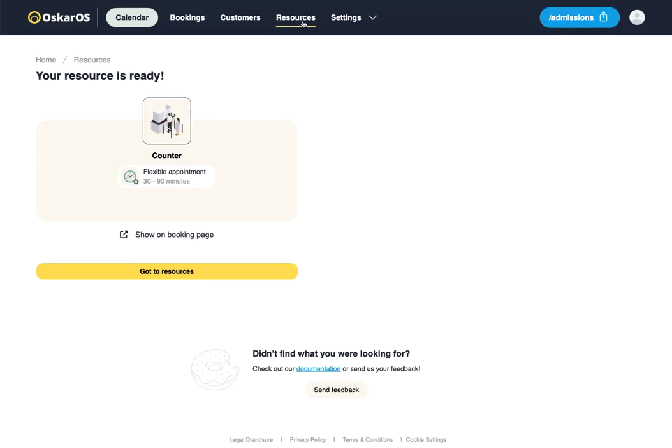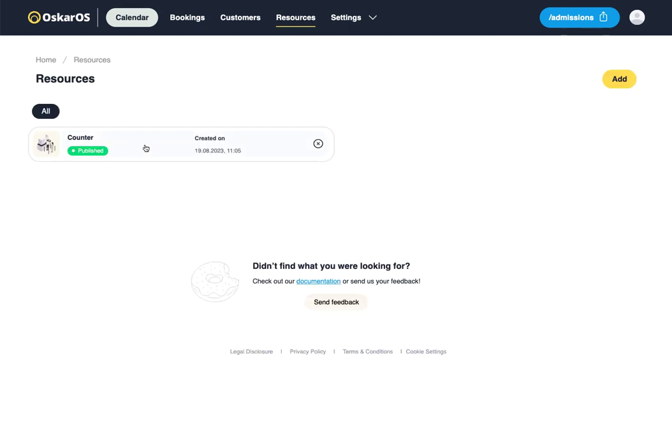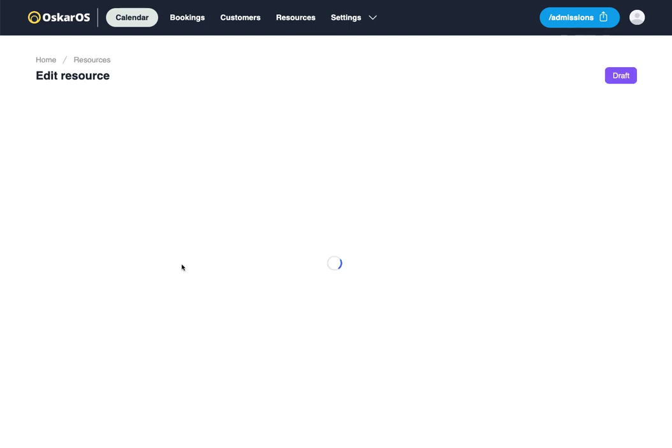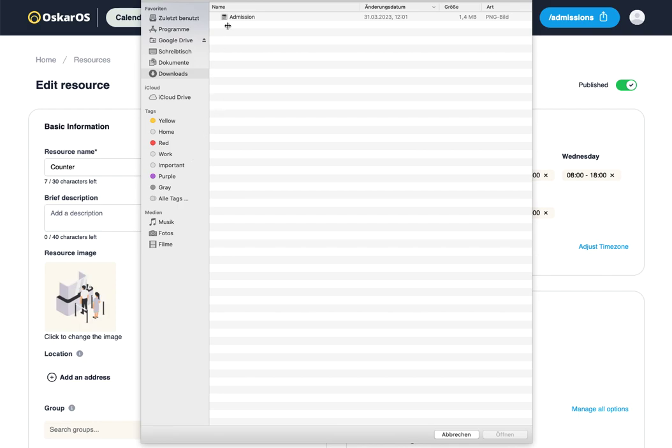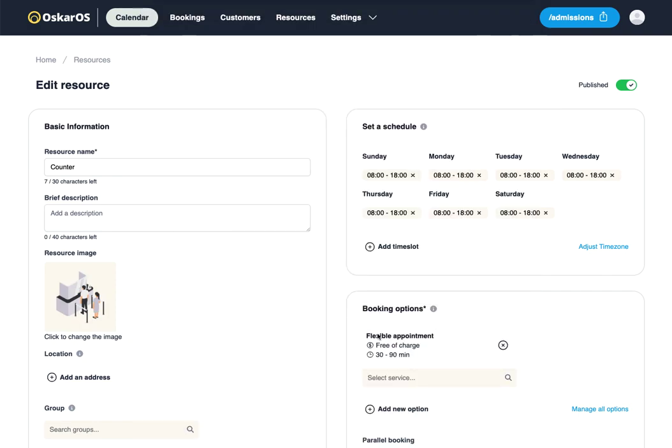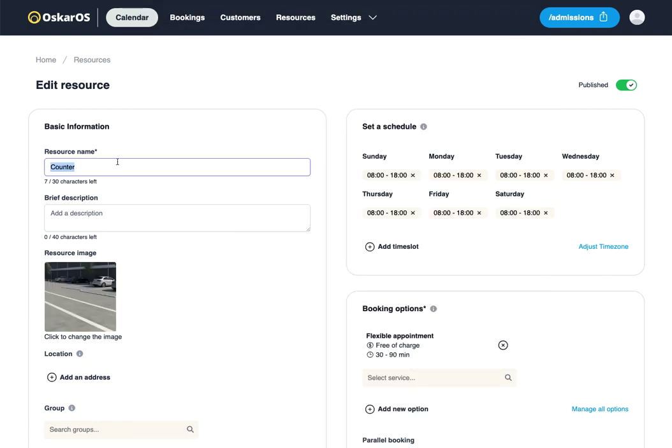We'll select the counter. We may want to change the profile image and also the name of the resource. We'll call this License Renewal.